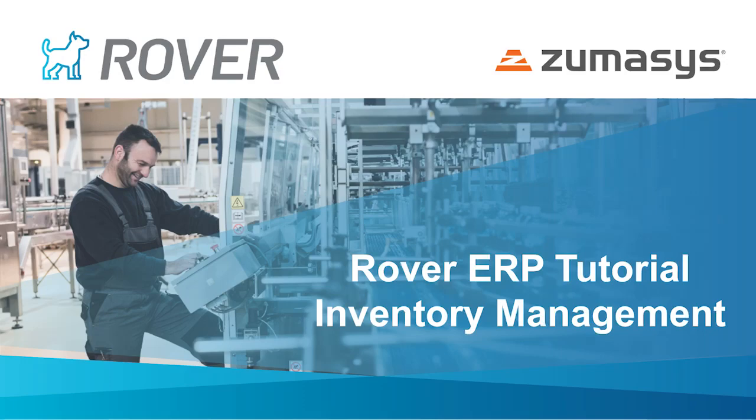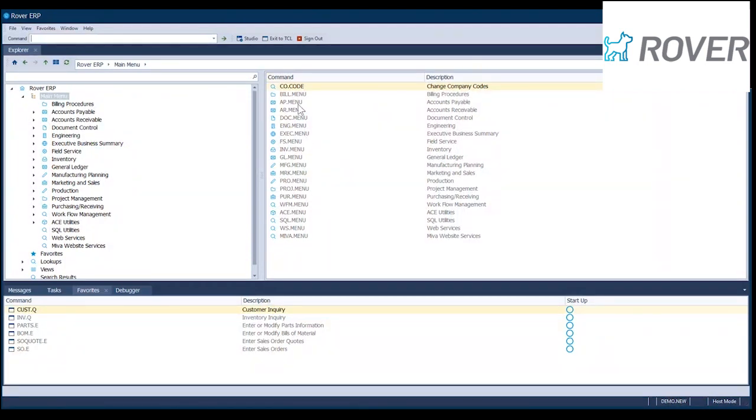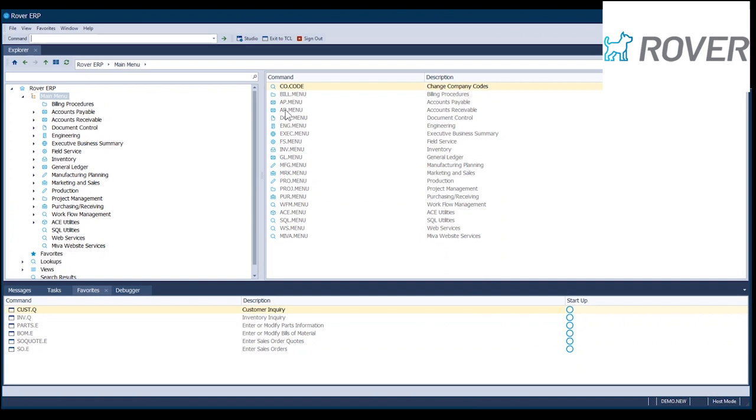Okay, so what you're seeing here is the Rover ERP desktop client. It's got all of the modules available to us here. Obviously, I have all security turned off because I want to be able to show you everything. But based on security, modules, procedures, and individual fields can either be placed on a screen or removed from a screen for individual users. So by user ID, you can secure modules, you can secure procedures within a module, and you can secure fields on a screen. So you can get right down to the field level with a point-and-click security system.